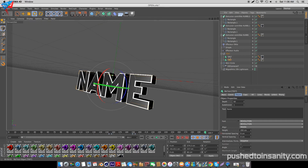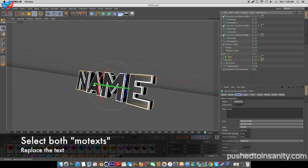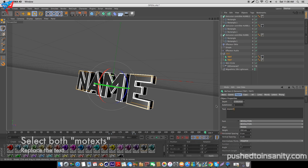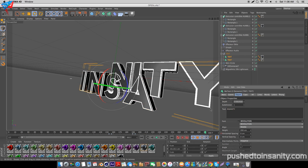Tidy up your text, select both your MoText objects, and you guys can replace your text with whatever you want.